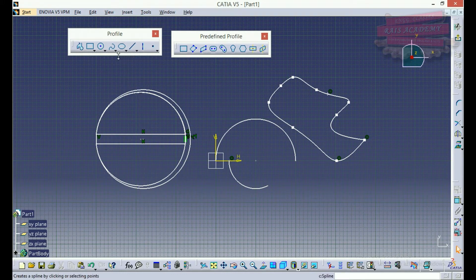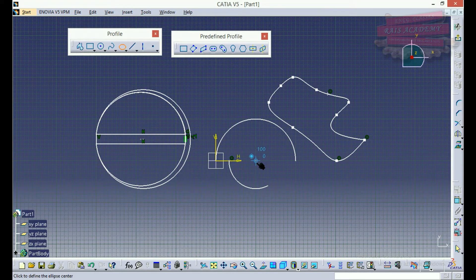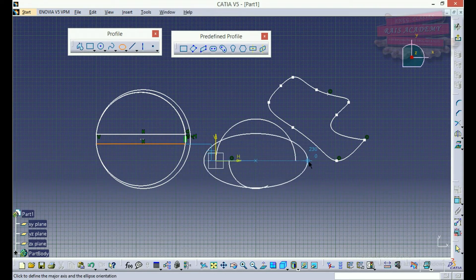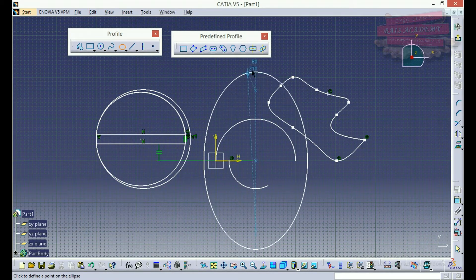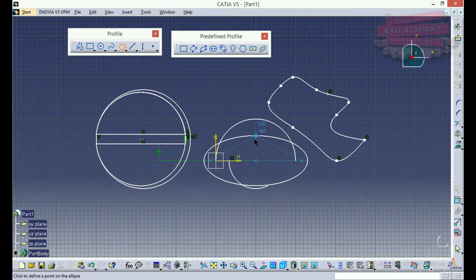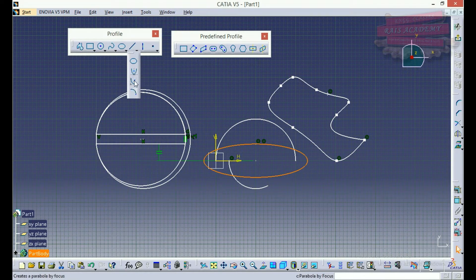This is spline. Now we will move on to ellipse. For ellipse we will require a center point, then a major axis, and we have to specify another axis. I have created my ellipse. For hyperbola, we will cover that in the next lecture.